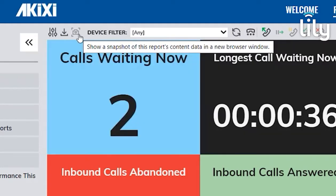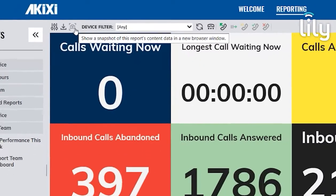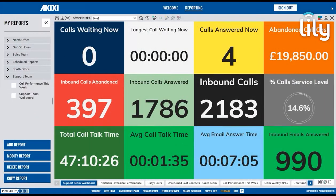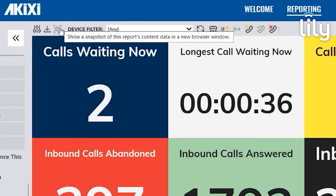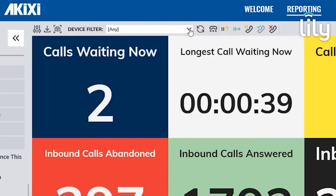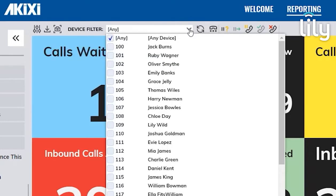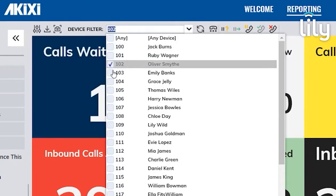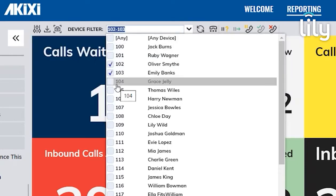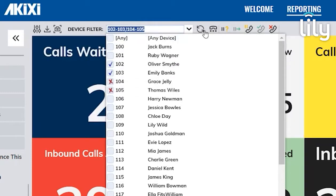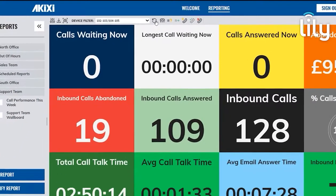Next you have the Snapshot option, where you have the ability to take a snapshot of live information to review later. The Device Filter, also found within the Modify Report screen, is where you can quickly filter which devices, groups and queues you would like to include by left clicking, or exclude by right clicking. Once selected, just simply refresh the report.